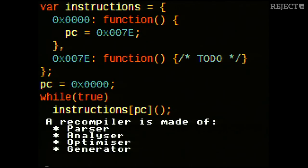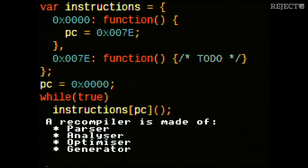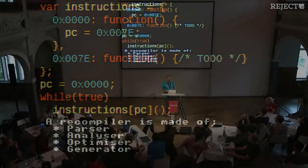There are many different ways to build a recompiler. In the one I'm going to talk about, there are four main components: the first is a parser, then an analyser, an optimiser, and at the end a generator. Let's go through all of these components.